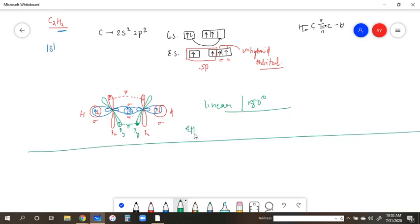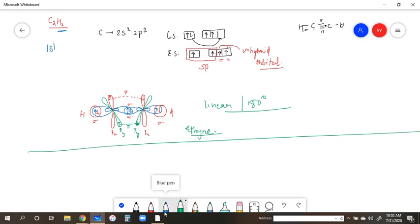This is the hybrid orbital diagram for ethyne (C2H2). If there are any doubts, we will discuss again in the next lecture. Thank you.